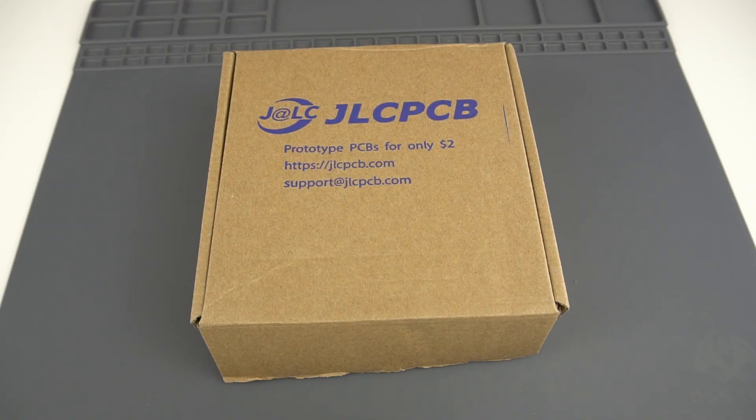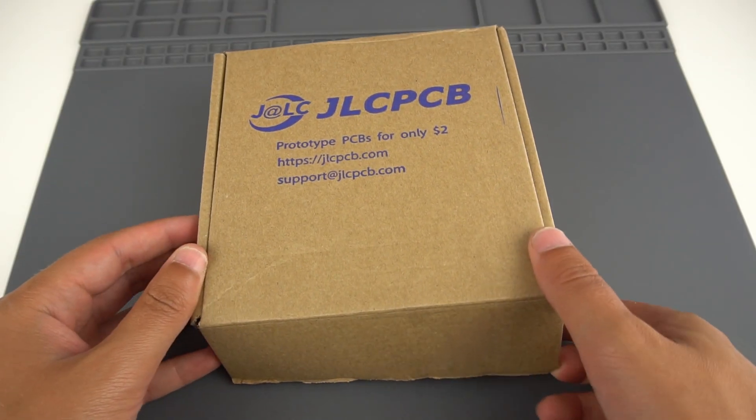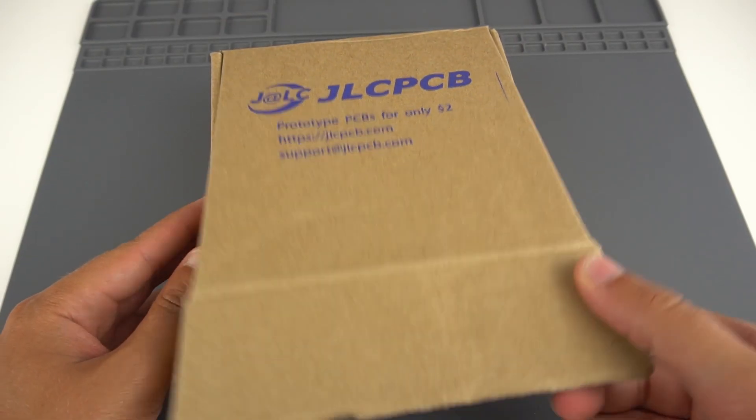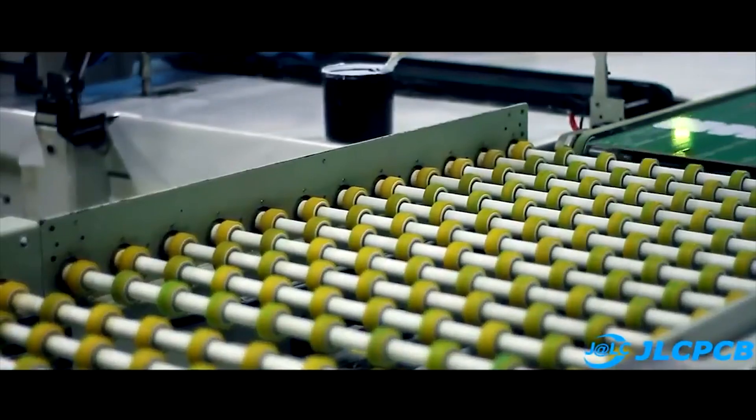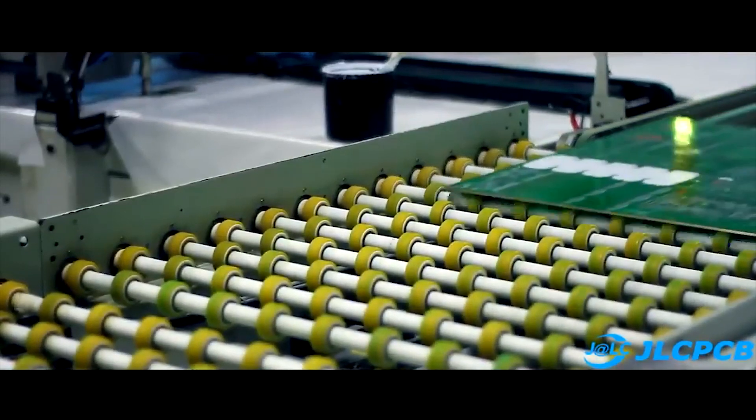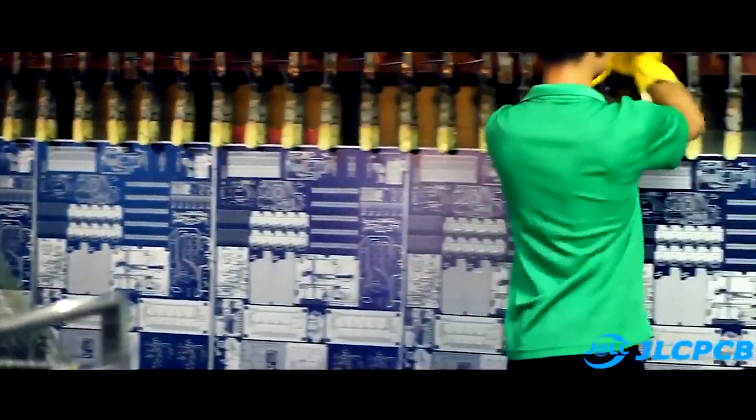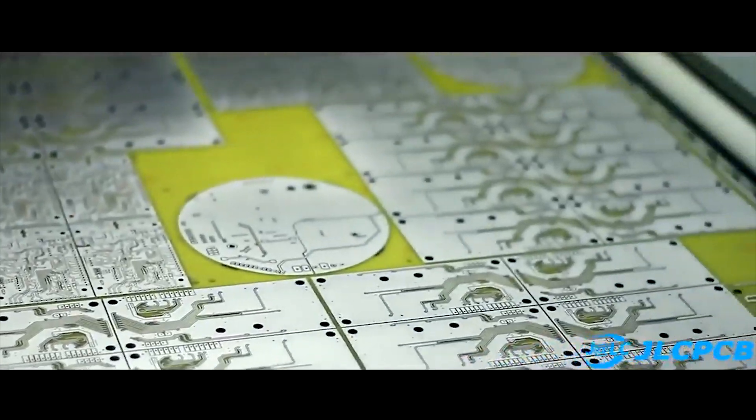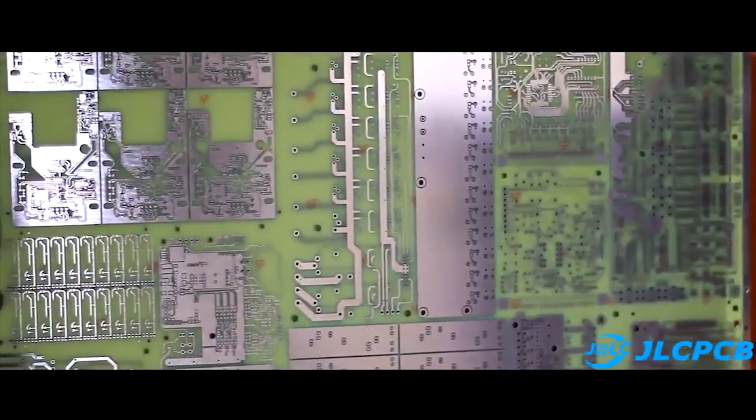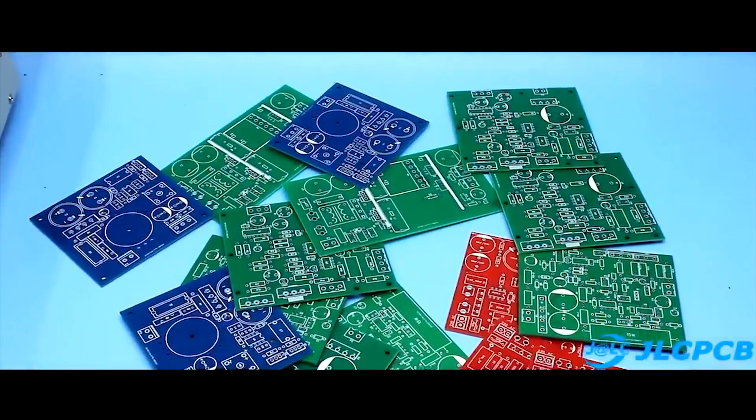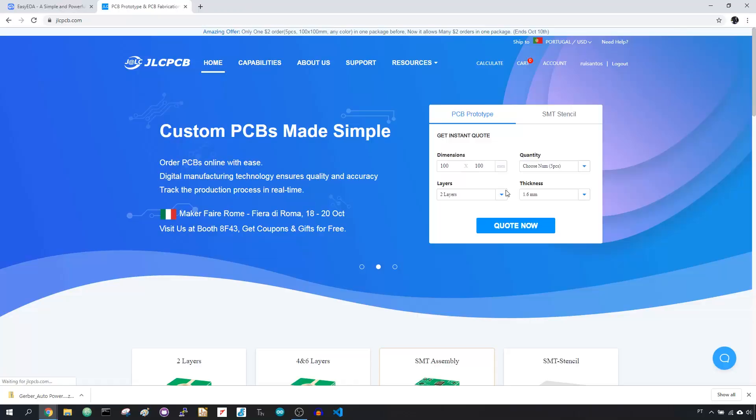This project was sponsored by JLCPCB. JLCPCB is one of the most popular PCB brands with more than 700,000 customers worldwide. It specializes in quick PCB prototype and small batch production.